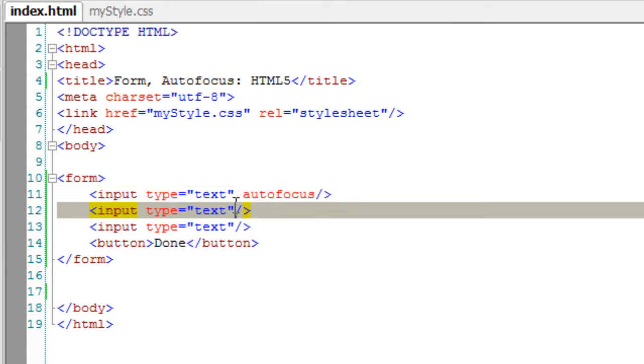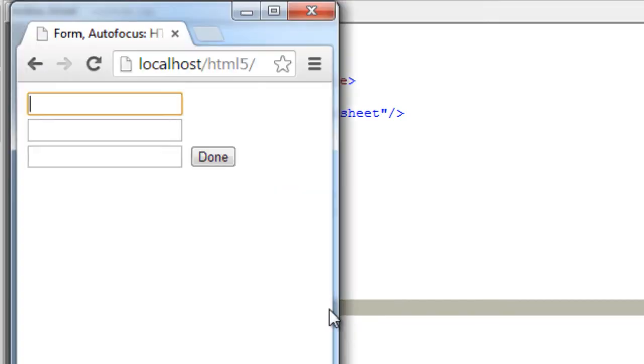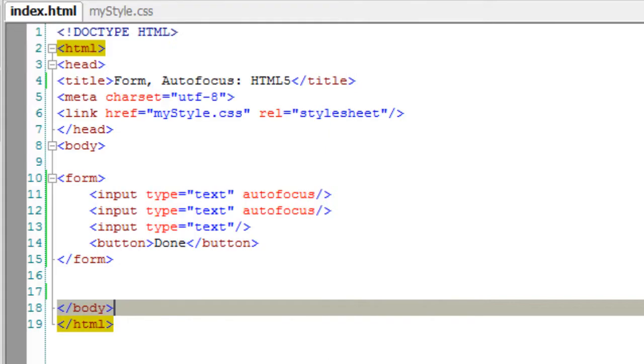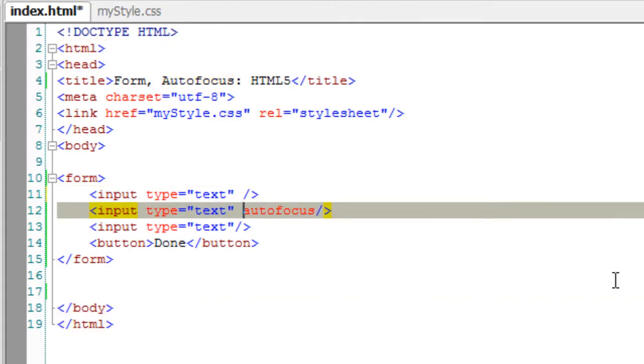If we have autofocus to multiple fields, the last element with the autofocus attribute is actually autofocused. In fact, autofocus should be present only to one element inside a HTML page.